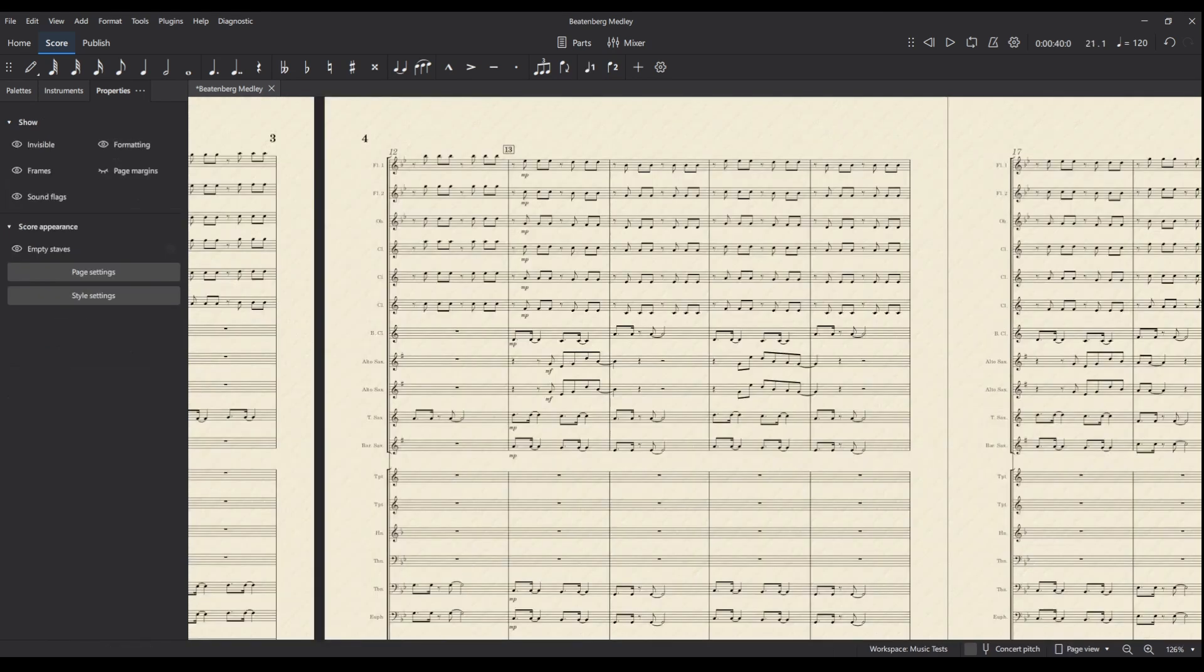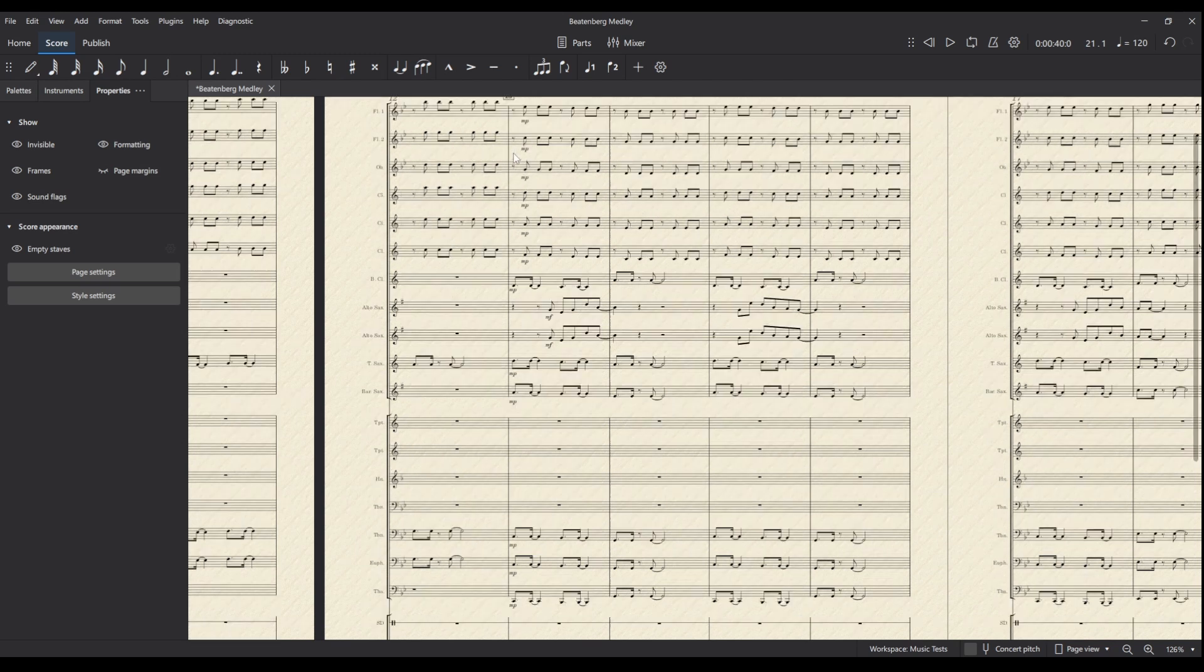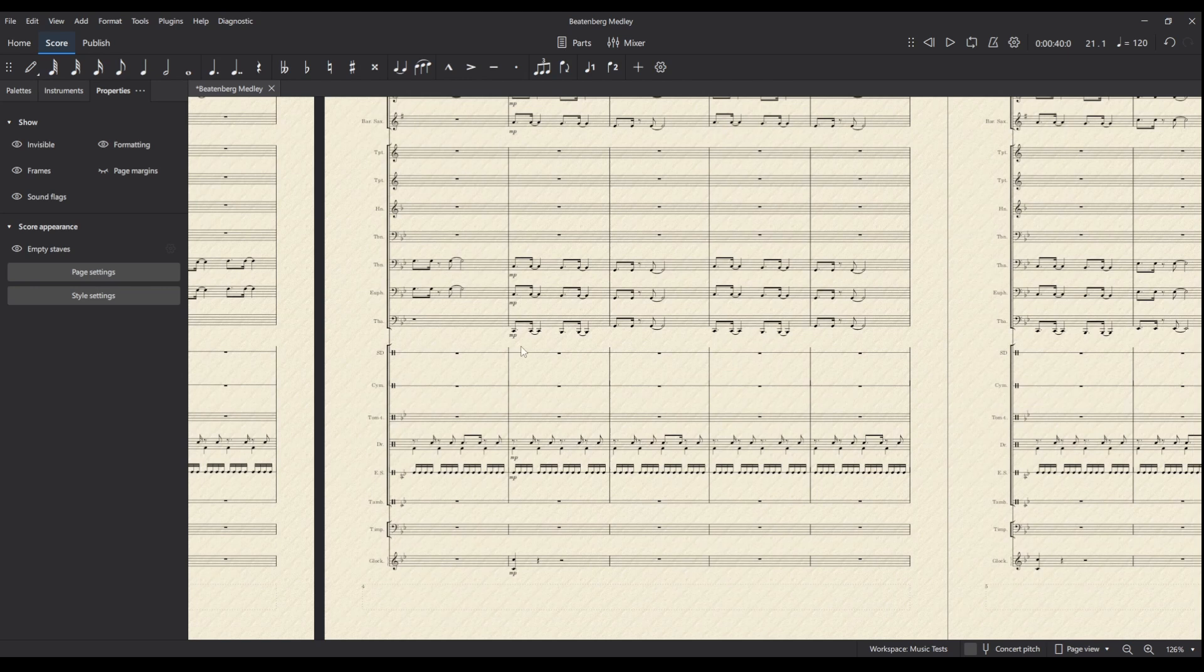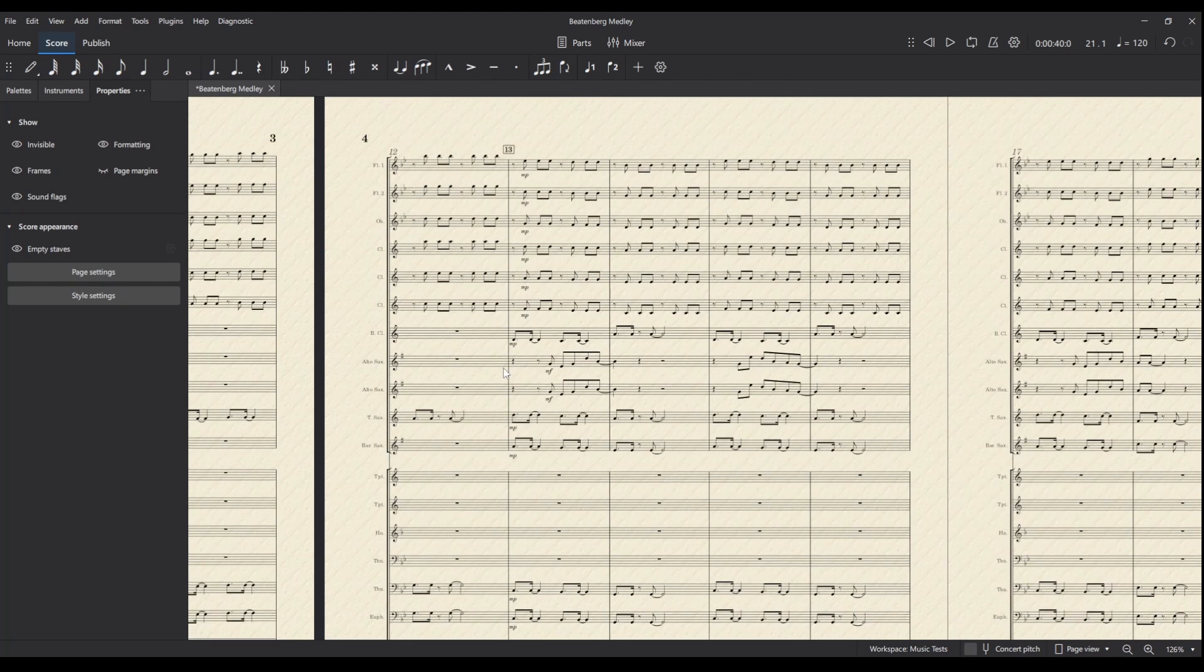Bye for now. Okay, so quick bonus about rehearsal marks. You know how if we're in a score and we've got the rehearsal mark up here, and this is quite a big score—this is a wind band—it would be nice to have it above the brass and maybe above the percussion as well, so that at a glance we can see where these rehearsal marks are.